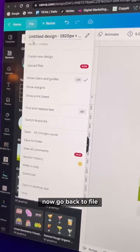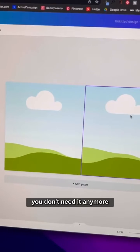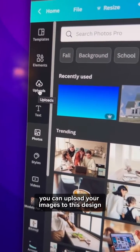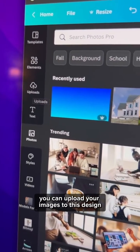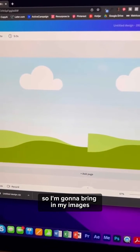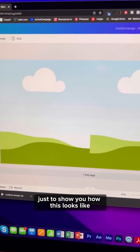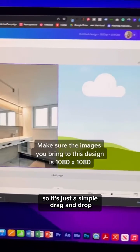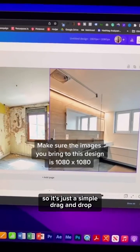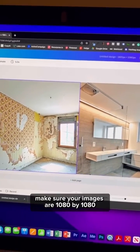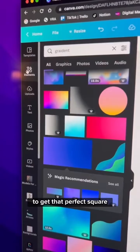Now go back to File and turn off the rulers — you don't need them anymore. Now that you have your frame, you can upload your images to this design. It's just a simple drag and drop. Make sure your images are 1080 by 1080 to get that perfect square.